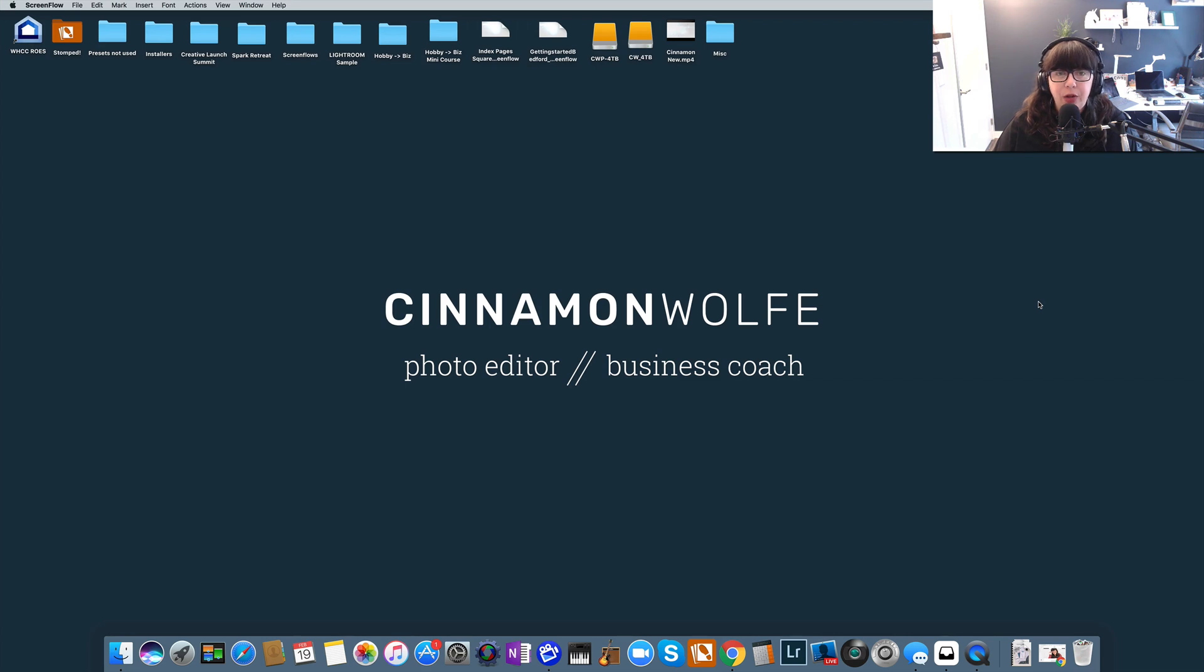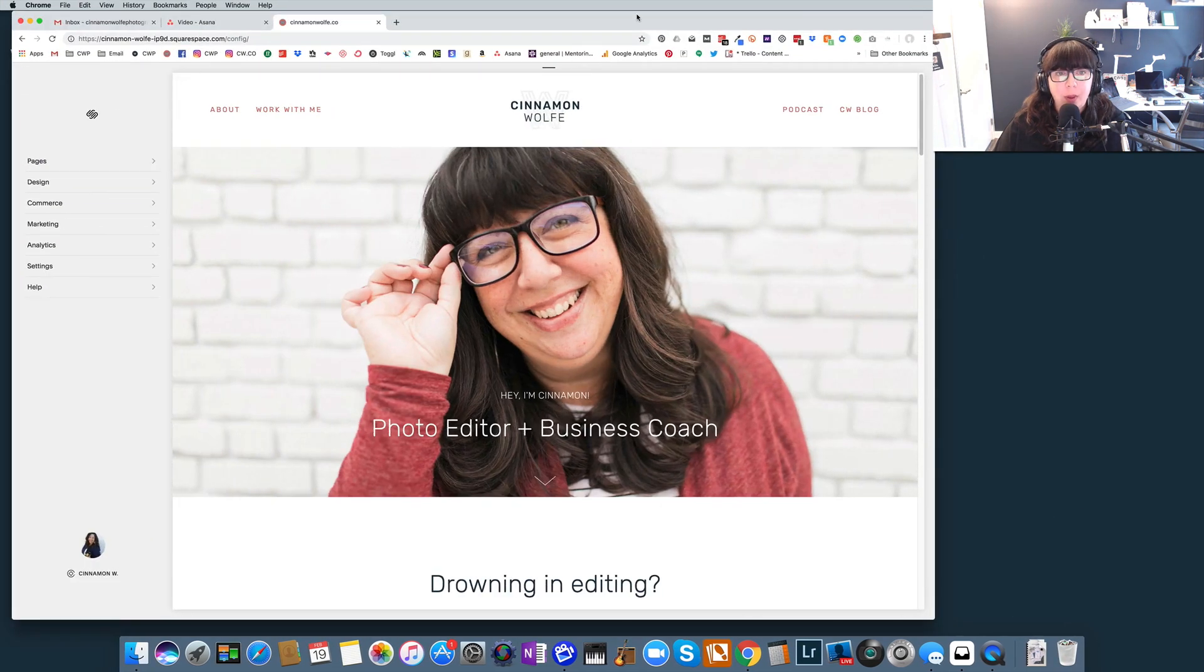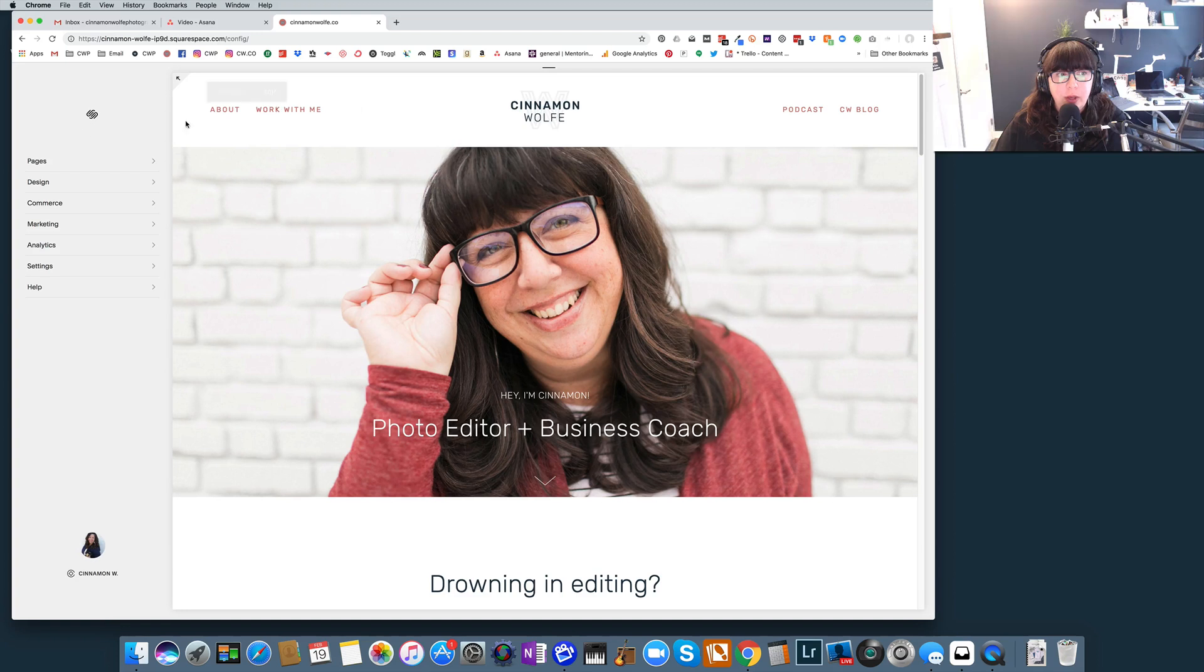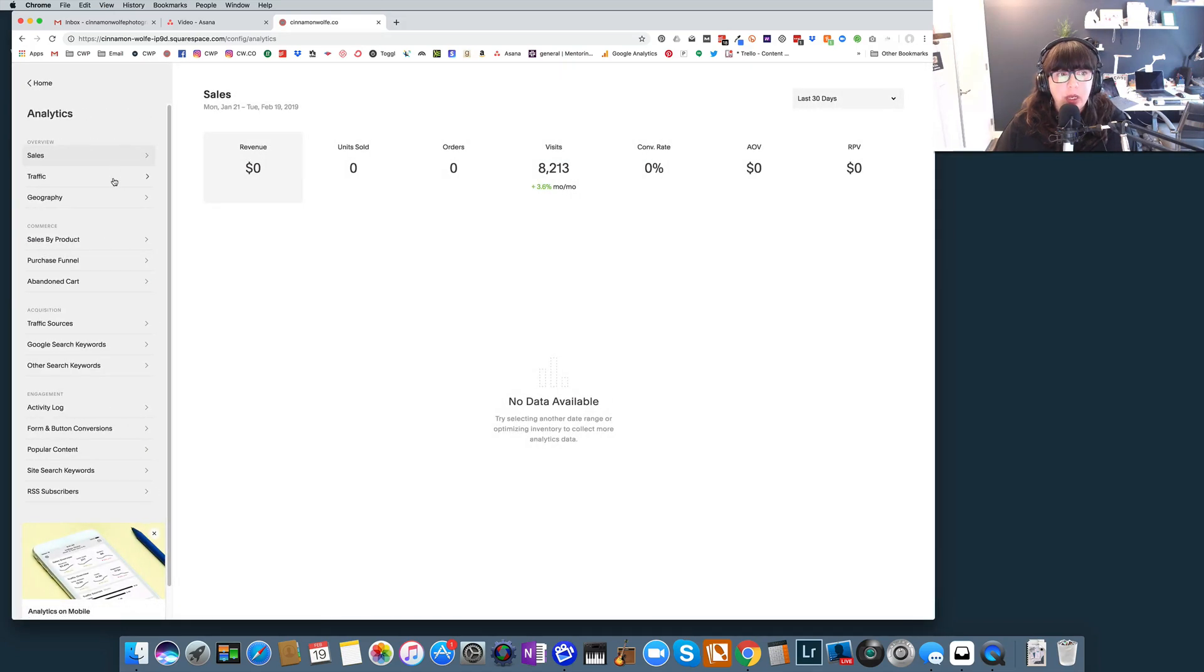Okay, so I'm going to pull up the back end of my website. I'm logged in to my website. You can see my navigation bar over here. We are going to go straight into the analytics tab so we can just get looking at this information. So the three things we're going to be talking about today is traffic, traffic sources, and our Google search keywords.